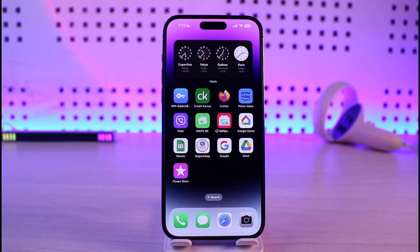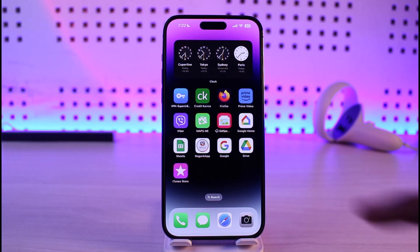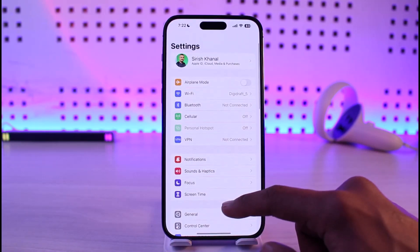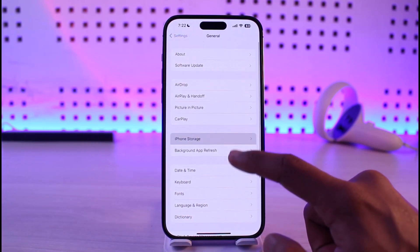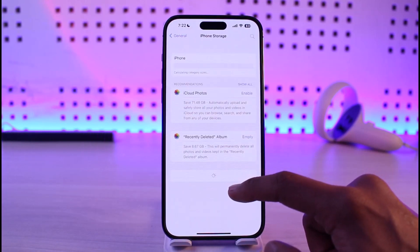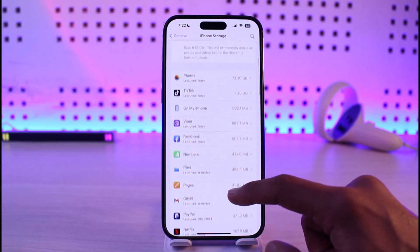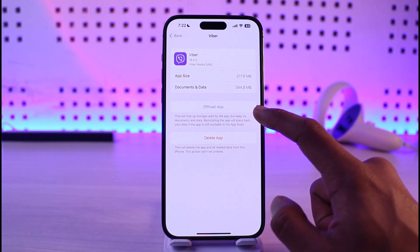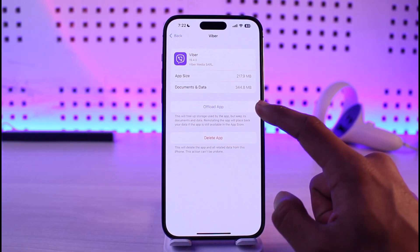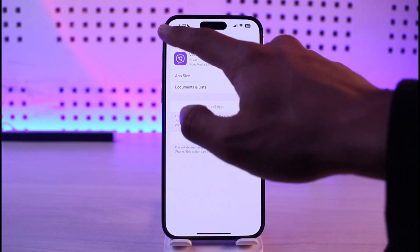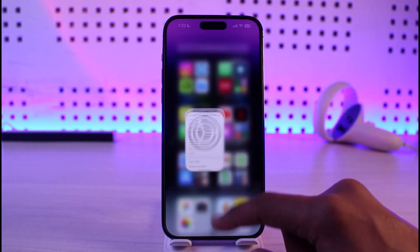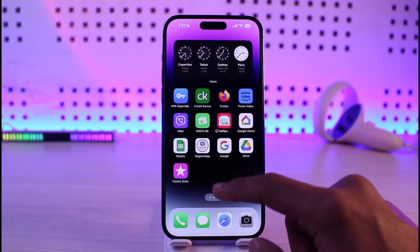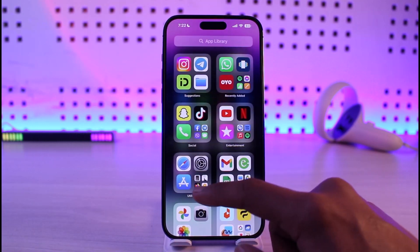If you're having trouble with the Viber application on your iPhone, first go ahead and launch Settings, then go to General, then iPhone Storage. In the list of apps, search for Viber and make sure to offload the app. Once you offload the application, come back and make sure you have also updated the app to the latest version.